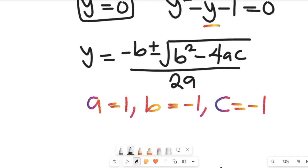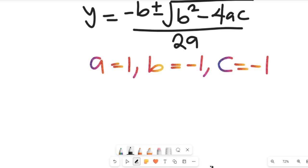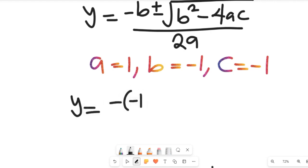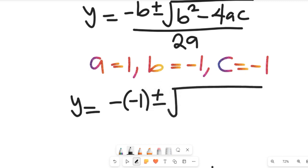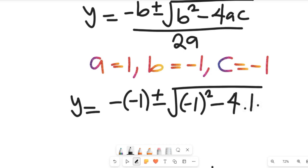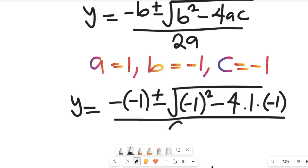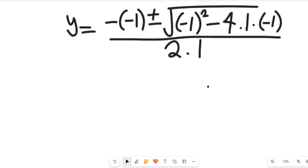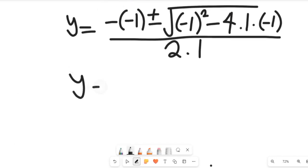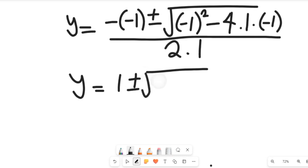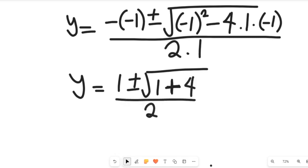Substituting into the quadratic formula, y equals negative b plus or minus the square root of b squared minus 4ac, all divided by 2a. That gives us negative times negative 1, plus or minus the square root of negative 1 squared minus 4 times 1 times negative 1, all divided by 2 times 1.